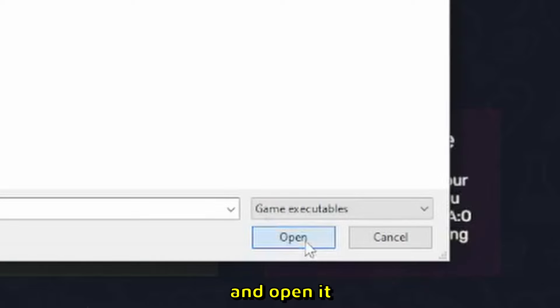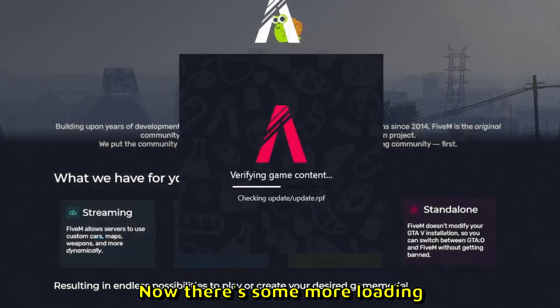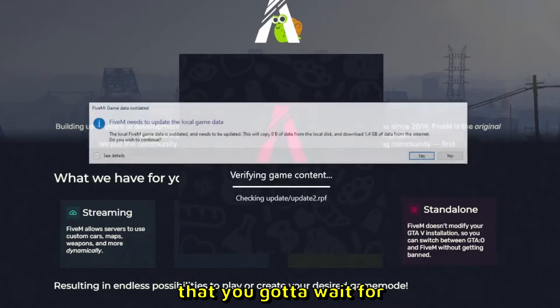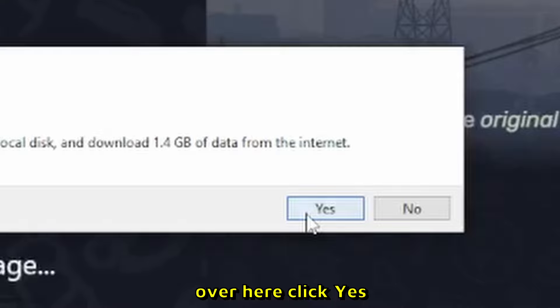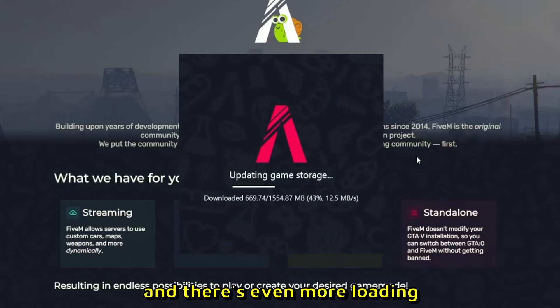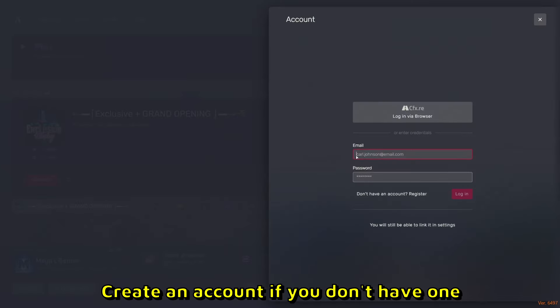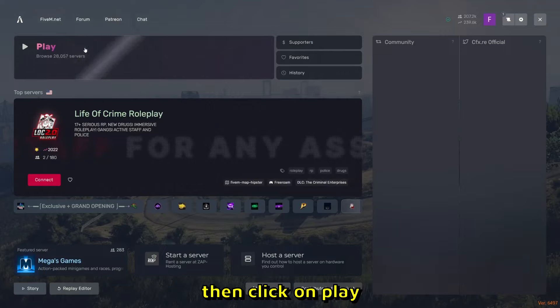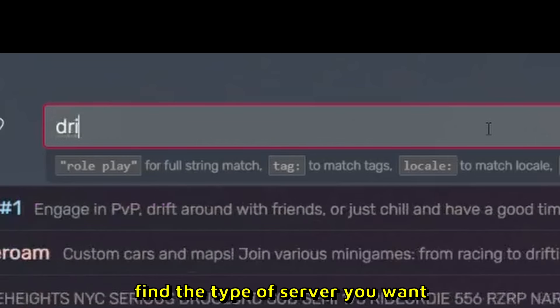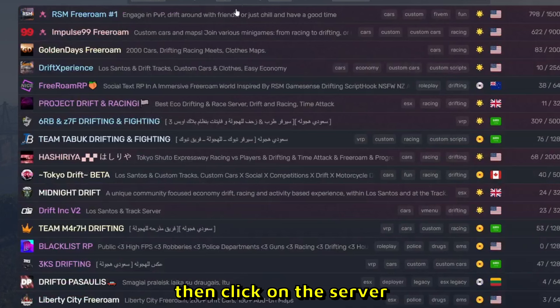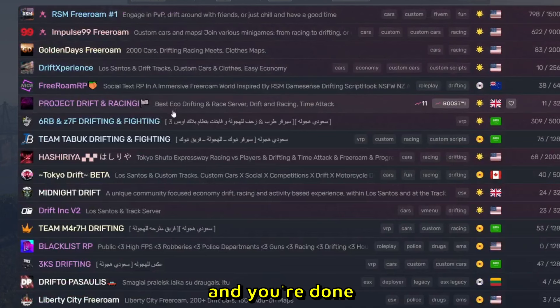Open it. There's more loading you'll need to wait for. Click yes when prompted. After more loading, FiveM will finally start. Create an account if you don't have one, then click on play, find the type of server you want, click on the server, and you're done.